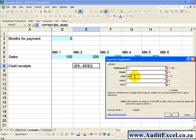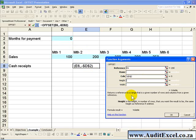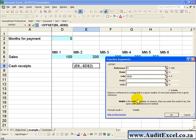You can also tell the OFFSET function to combine a number of rows if you put a number in the height, or a number of columns if you put a number in the width. However, for these purposes we are going to just keep it to a simple OFFSET.